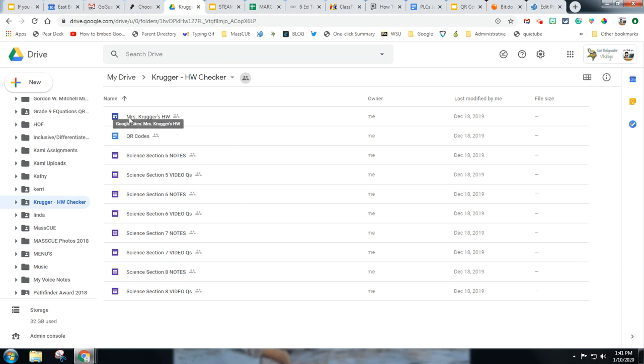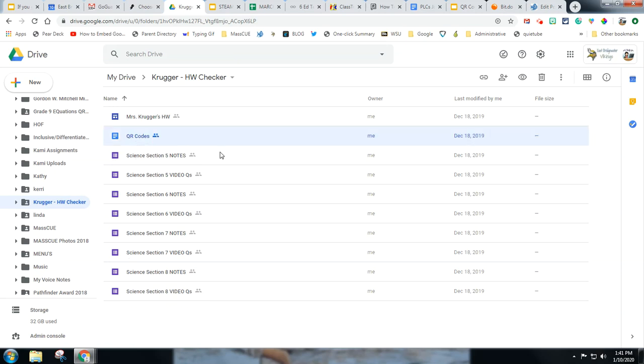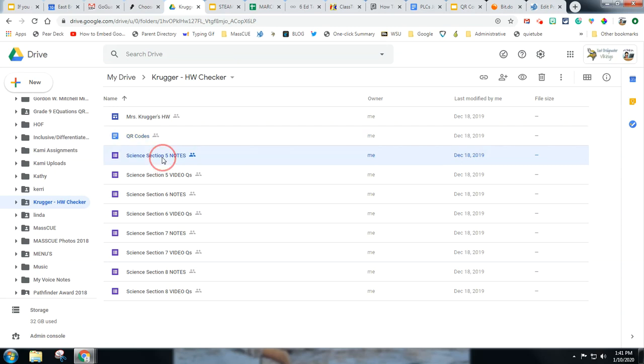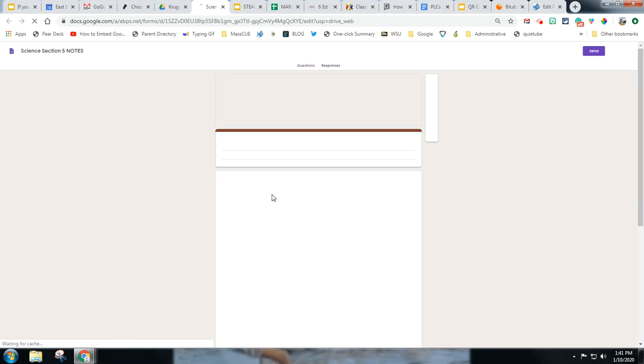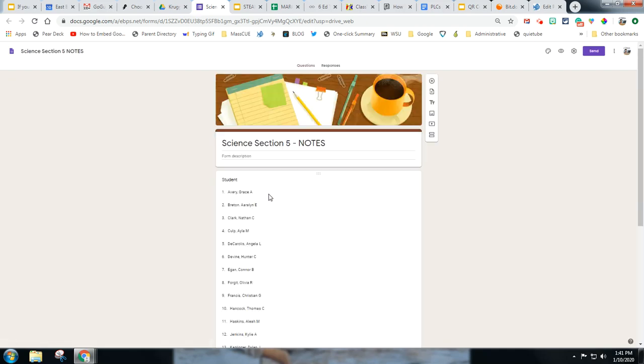So we made these forms and we connected these forms to QR codes but we didn't want the students to have access to the form. Let me show you an example of one of the forms. There's a lot of forms there but it was actually quite easy to do this because we simply just duplicated the form.